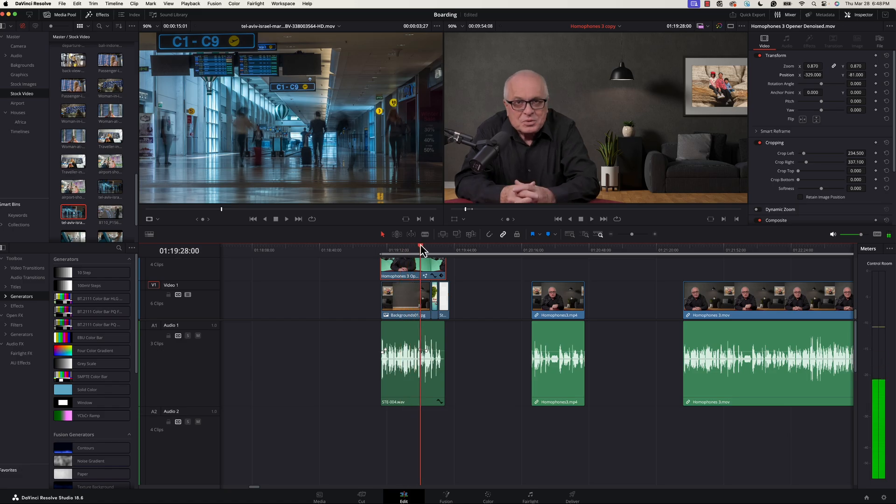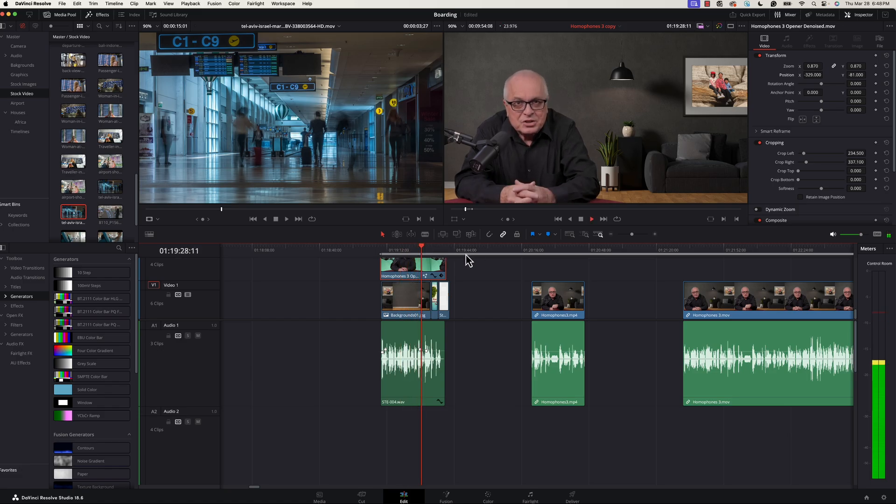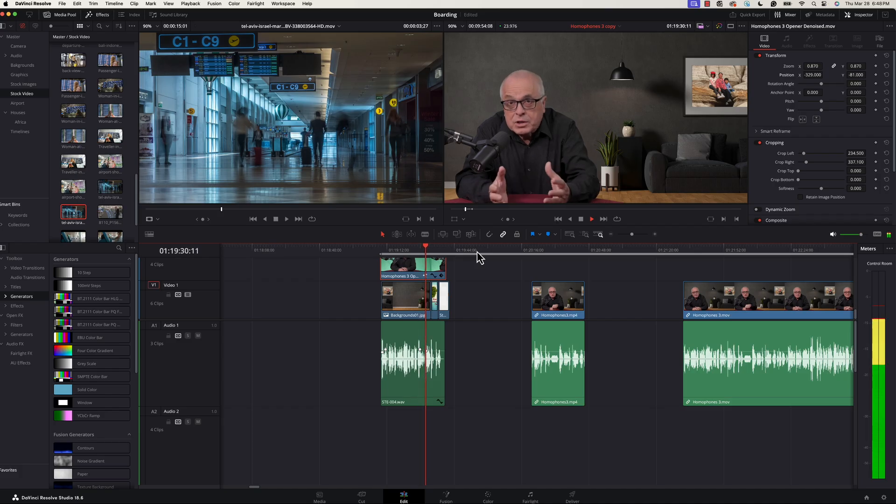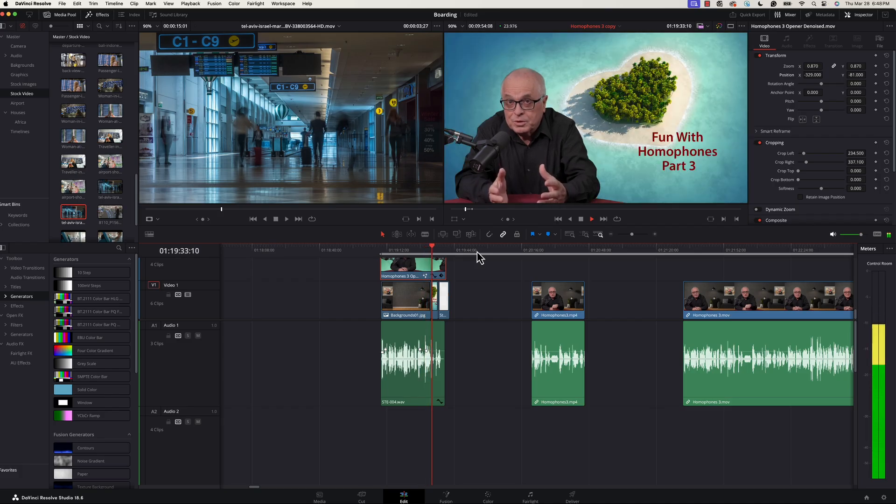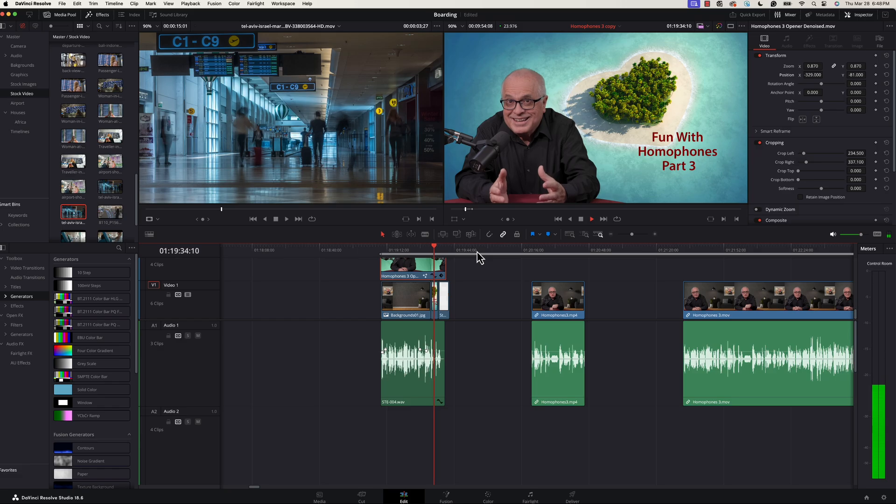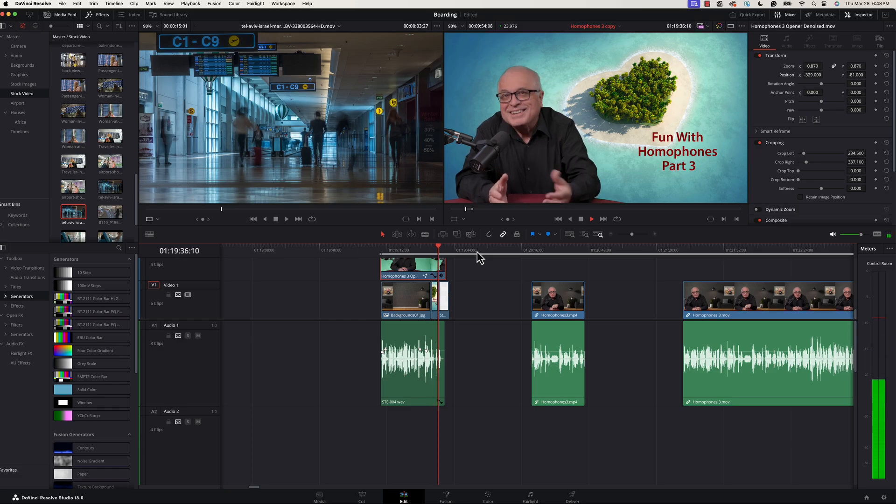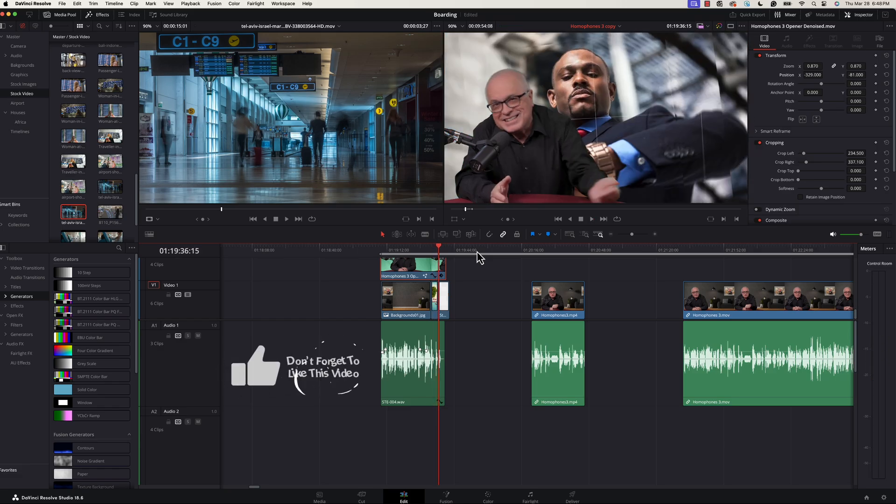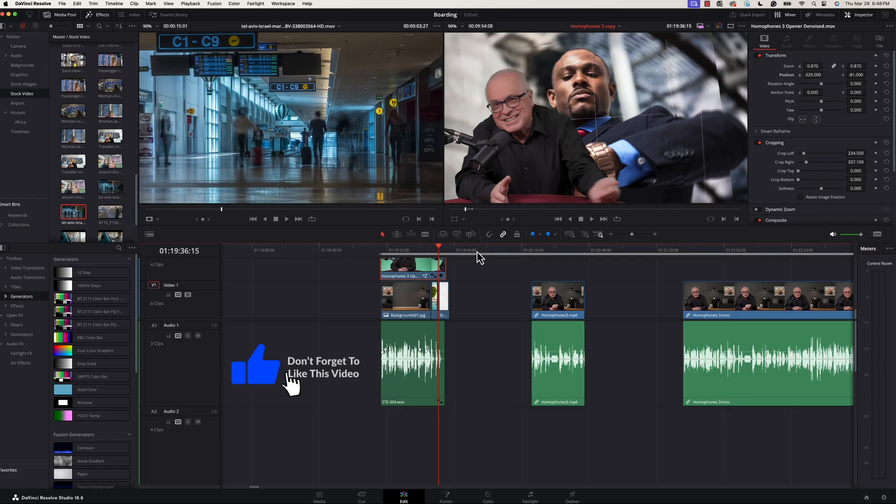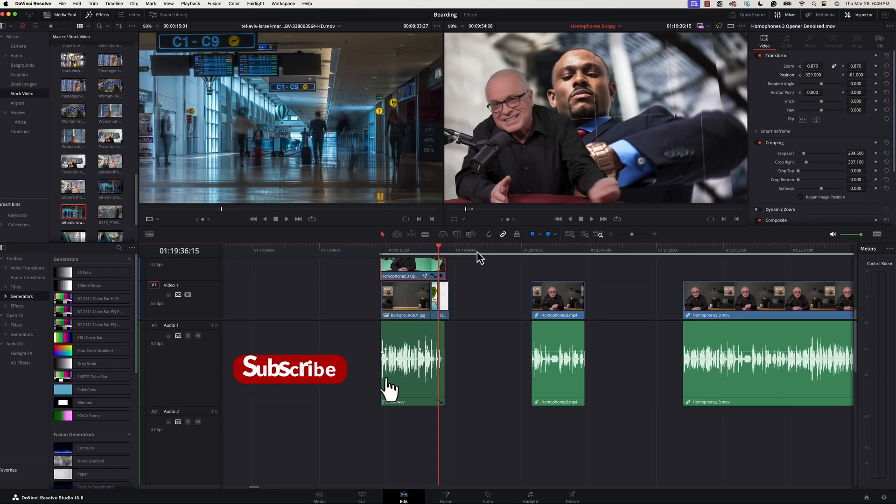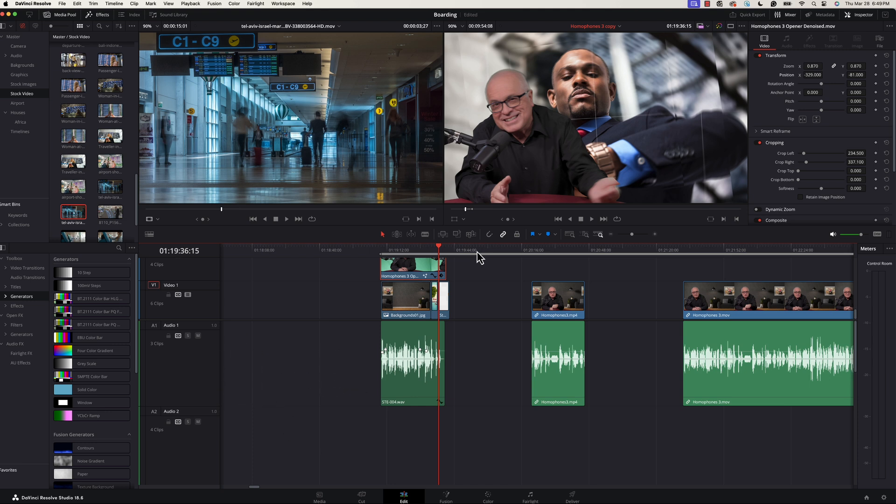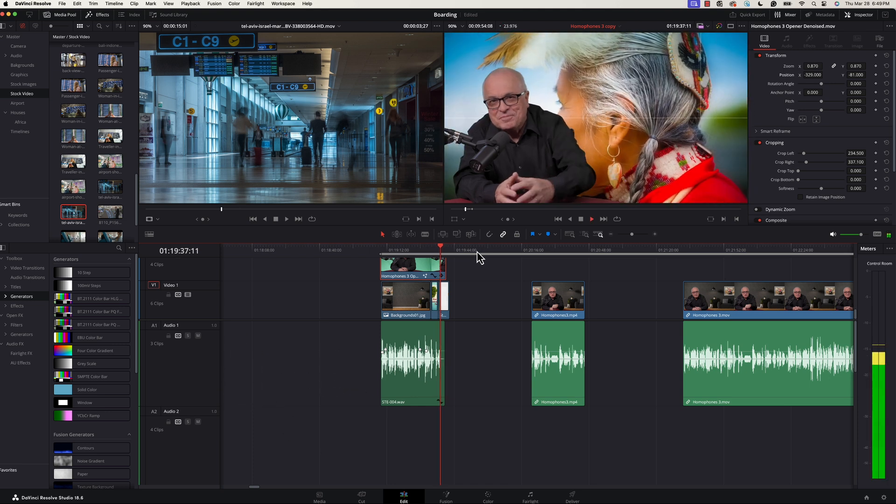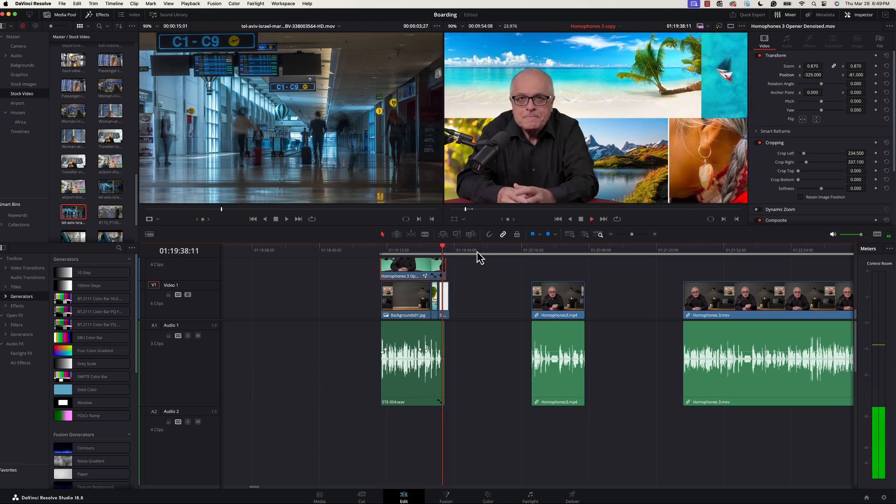All right well that's pretty much our lesson for working with green screen, getting a good key with DaVinci Resolve. Hope that you enjoyed the lesson and that you found the tips helpful. If so I invite you to give it a like that helps our channel grow, and go ahead and leave a comment let me know what you thought of the video, that always helps us as well. If you haven't already done so we invite you to subscribe to our channel and we'll see you next time here at Learning Media Skills. So long for now.